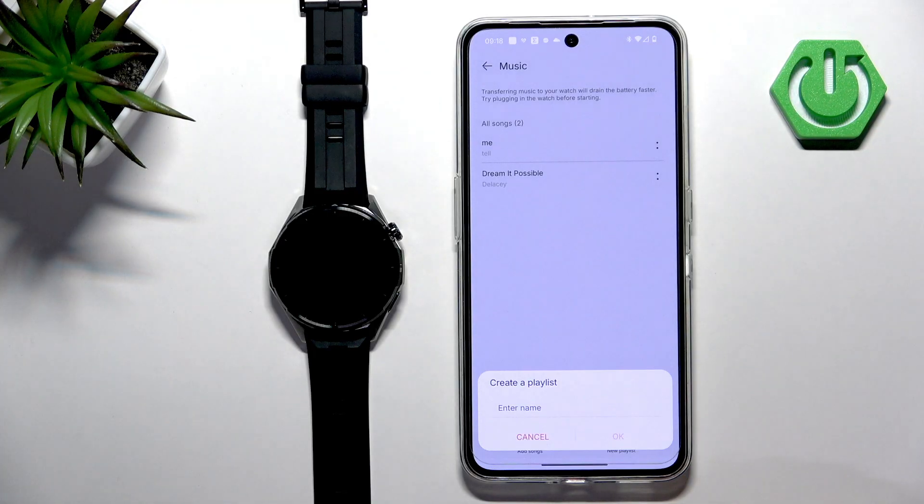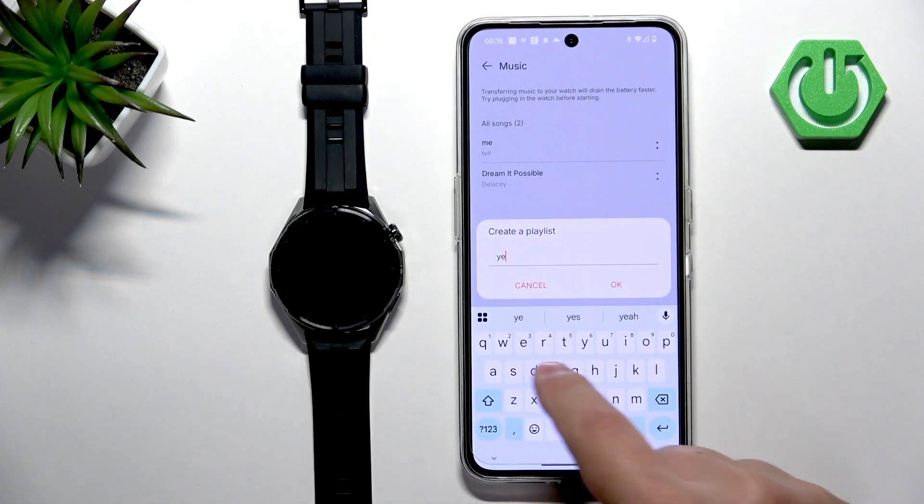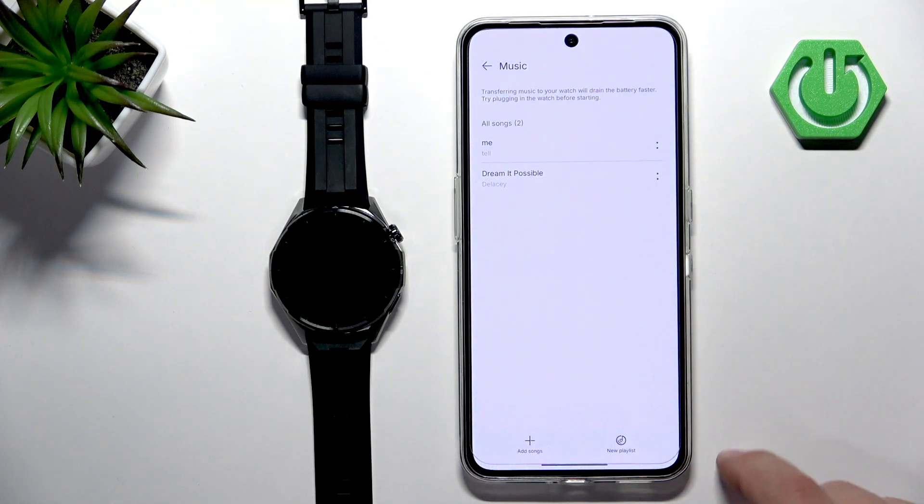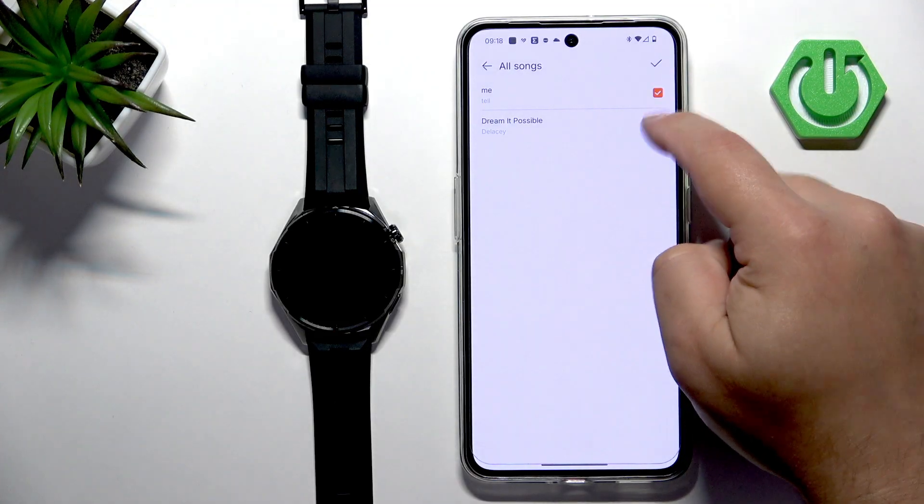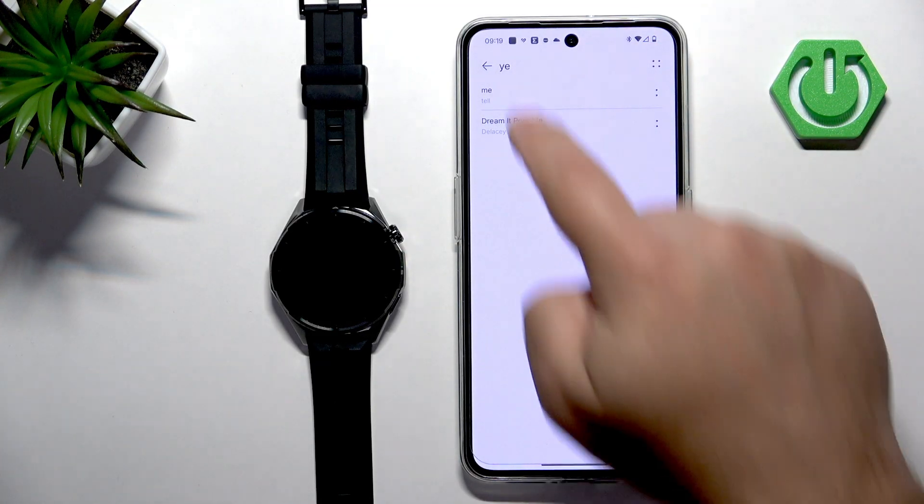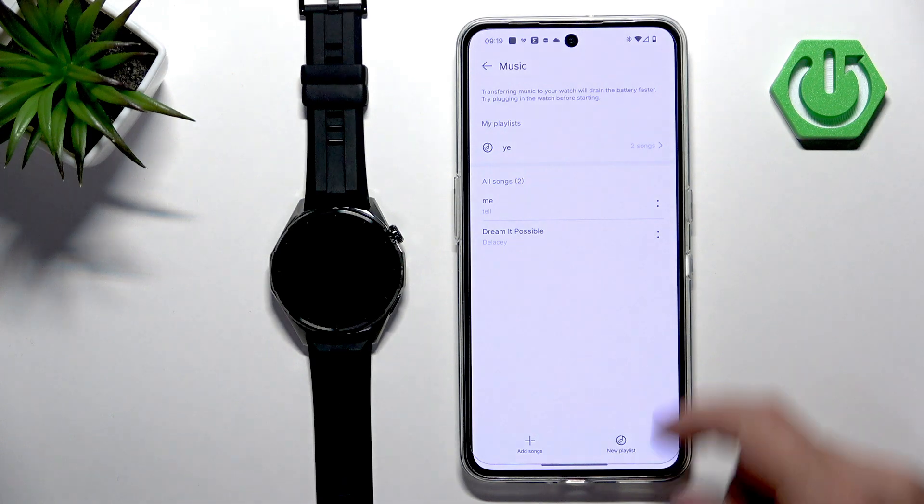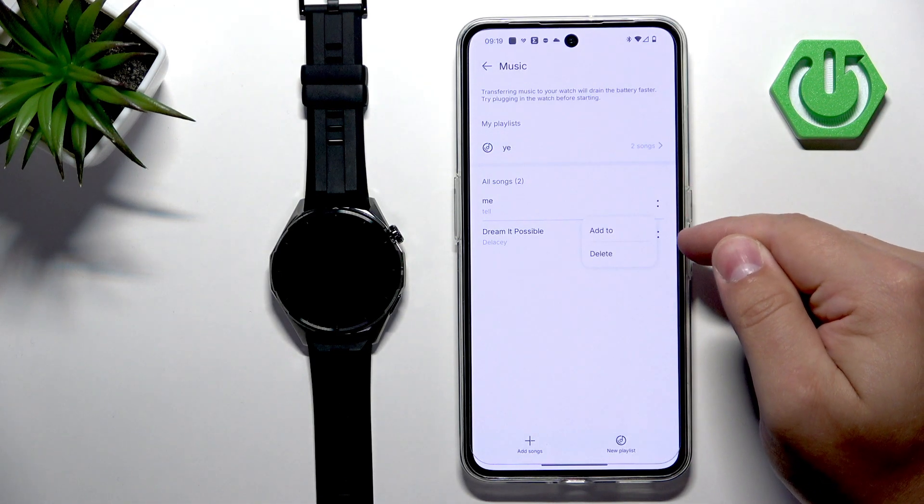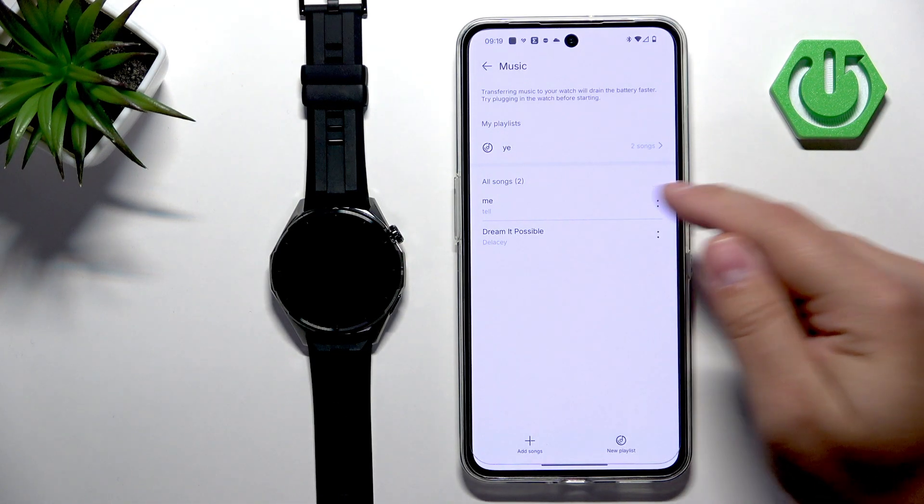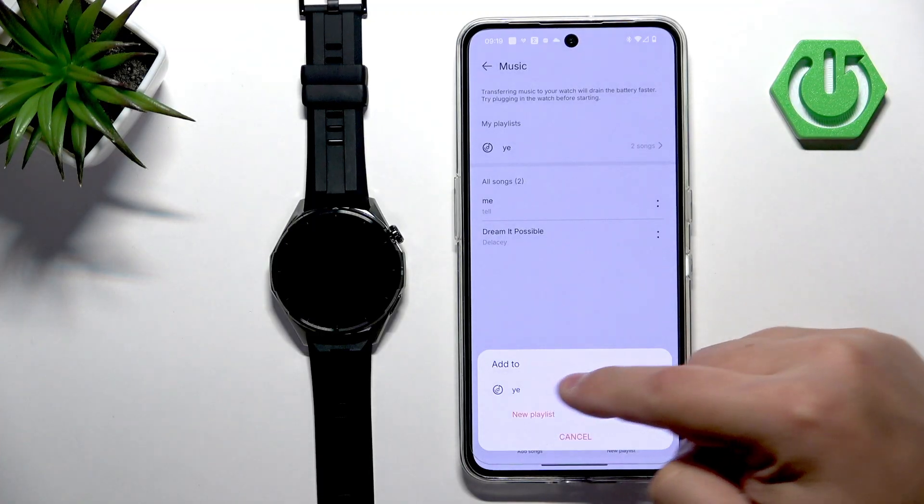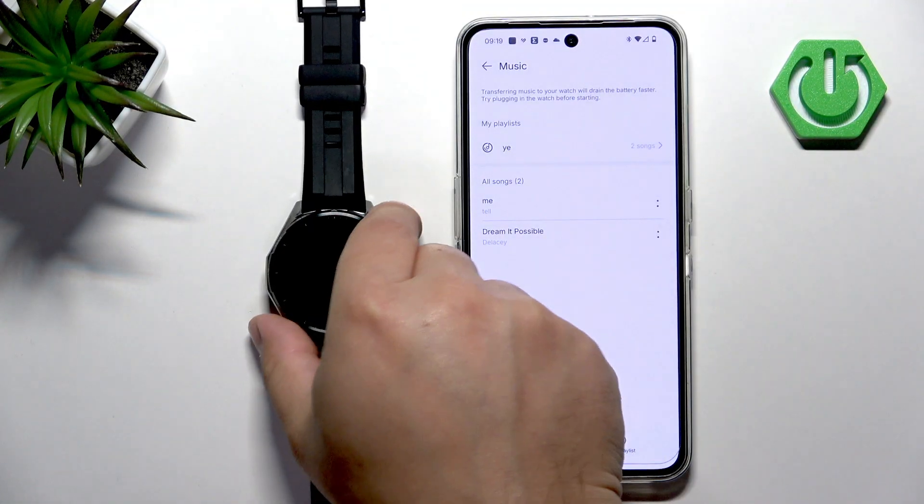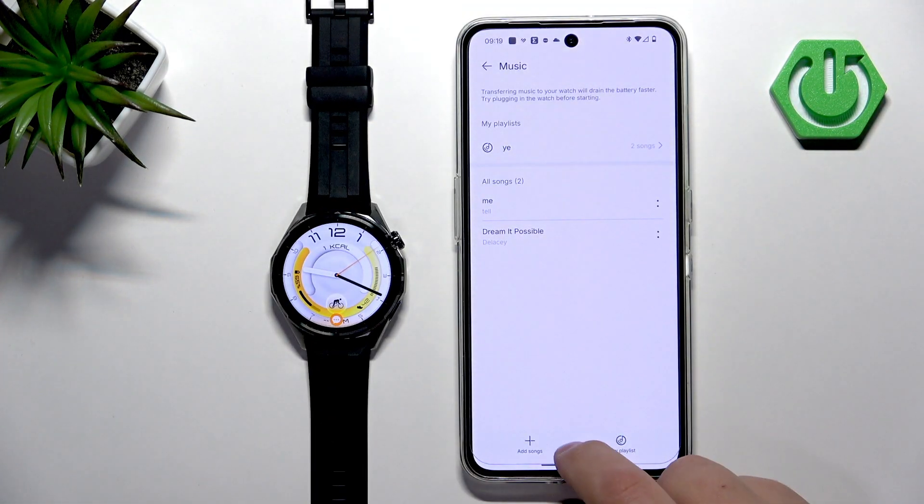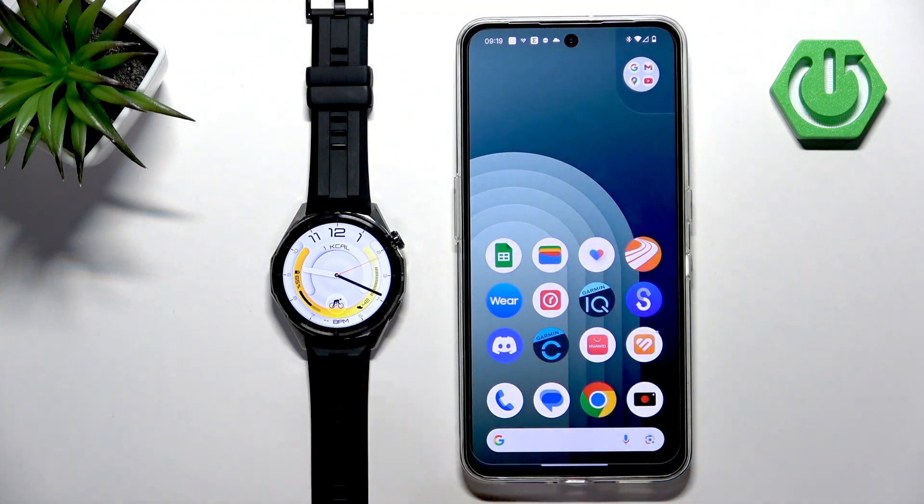If you tap on new playlist you can enter the name and then you can select the songs you want to add to the playlist. You can add them later on if you tap on the dots, tap on add to, and you can select the playlist to add the song to. That's how you upload the music to this watch.